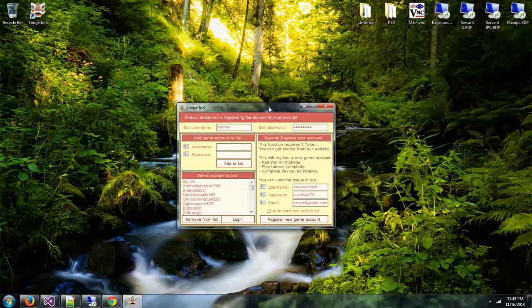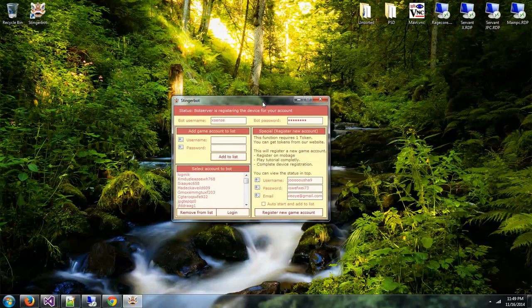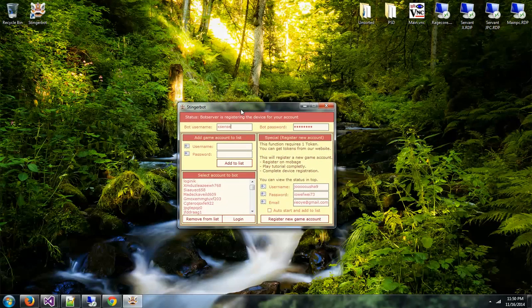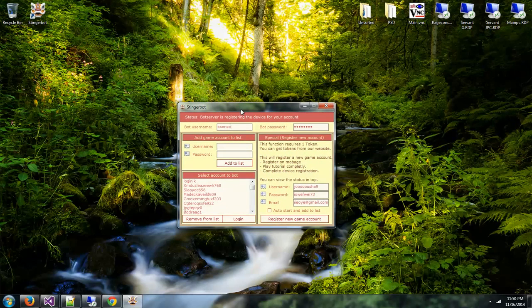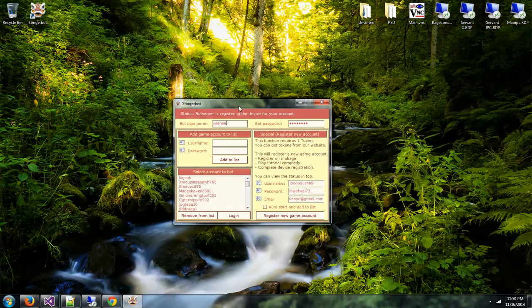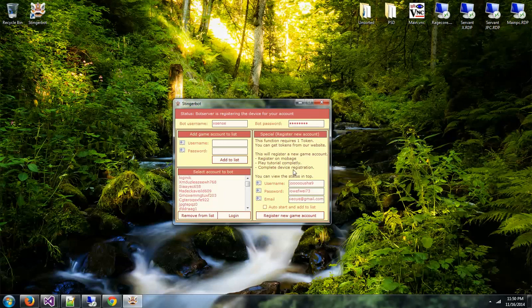Also for the login, it goes the exact same. The bot server is doing all the work, not the client itself. The bot server is verifying everything on Mobage because I want to keep that system secure.